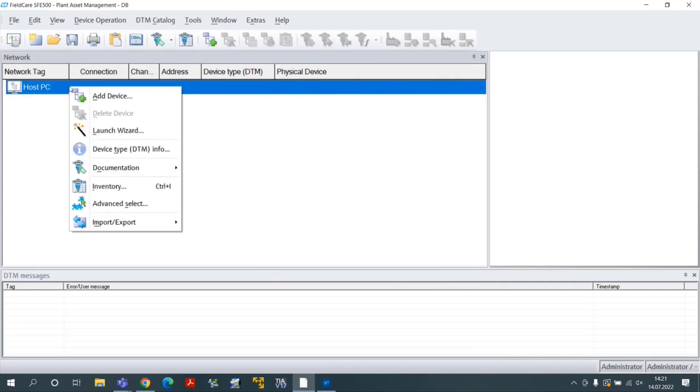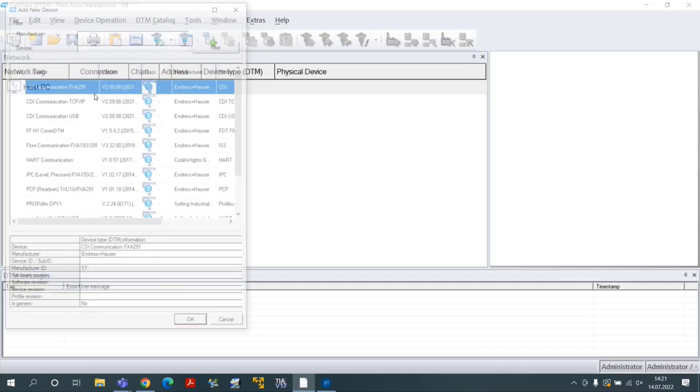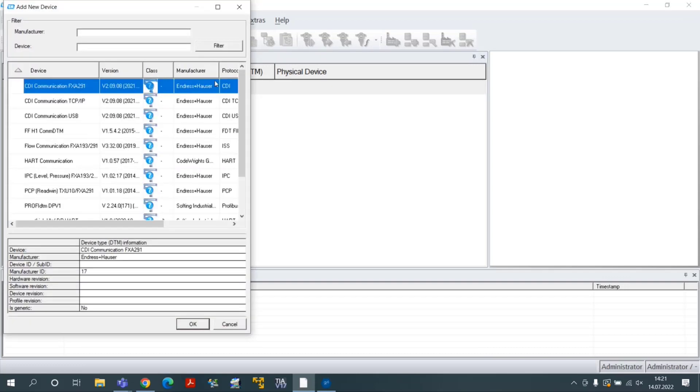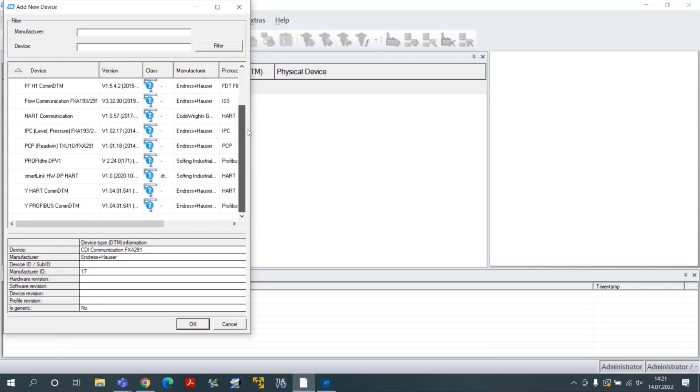Right-click on the network tag Host PC and select the menu Add Device. Select the COMDTM SmartLink HWDP heart and click on the button OK.